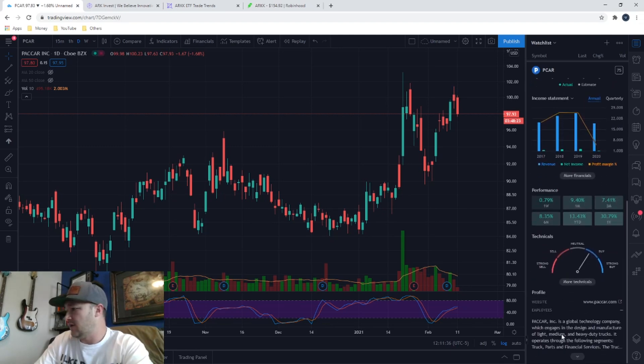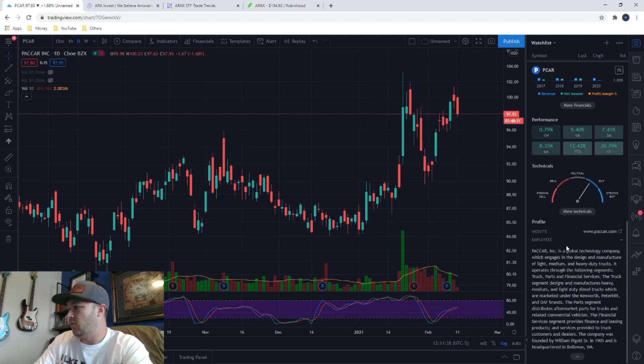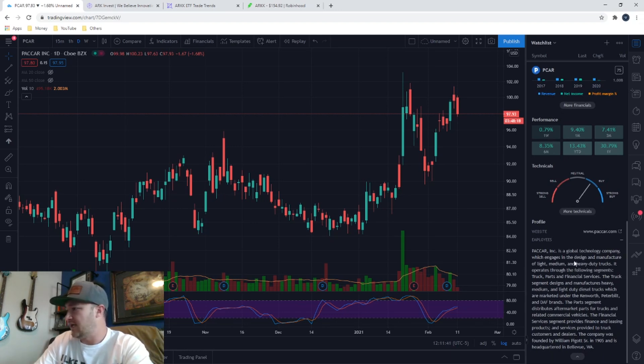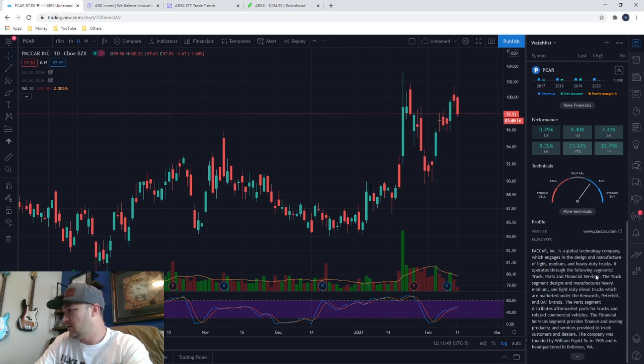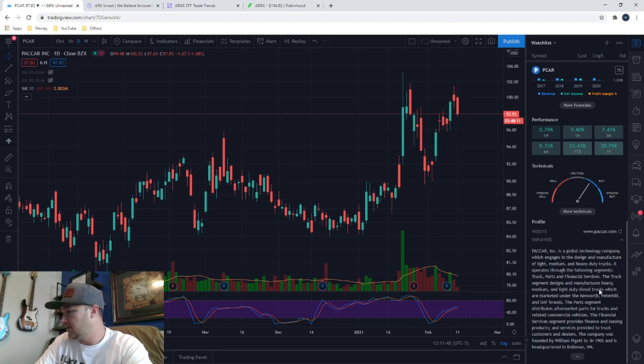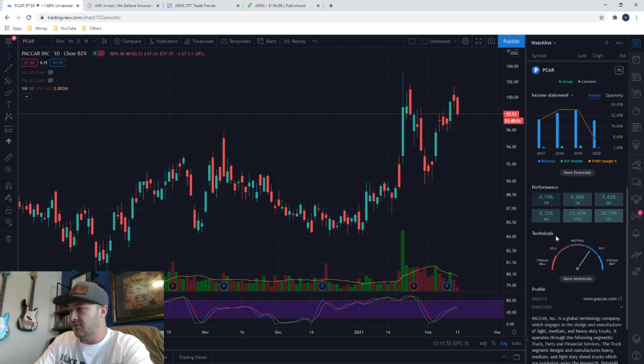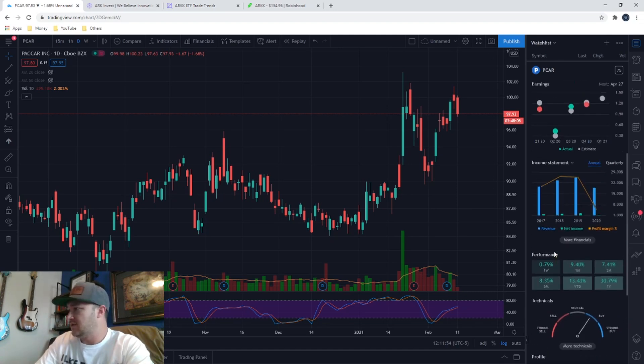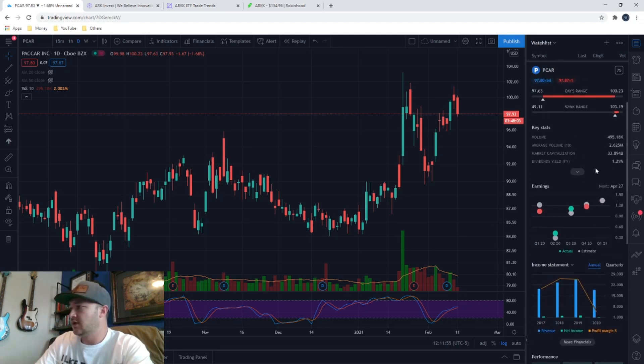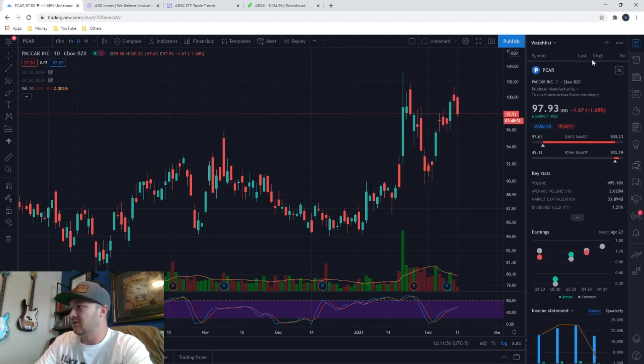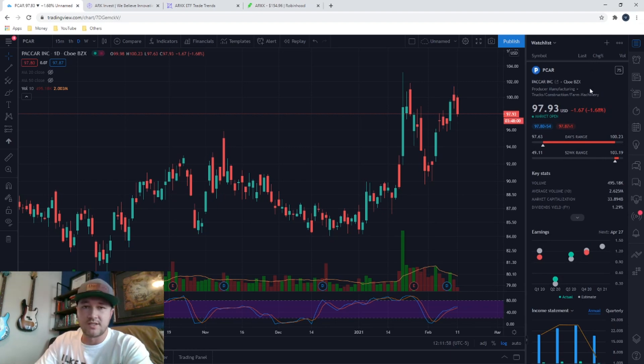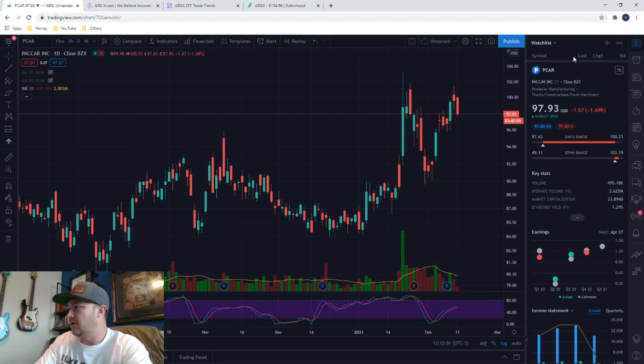We can scroll down here and get a little bit of information about what they do. Global technology company, which engages in the design and manufacture of light, medium and heavy duty trucks. So they're in the auto industry. It looks like TradingView has a buy rating based on the technicals and you can look at all kinds of stuff.